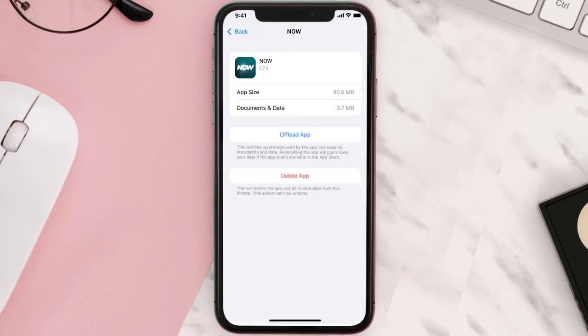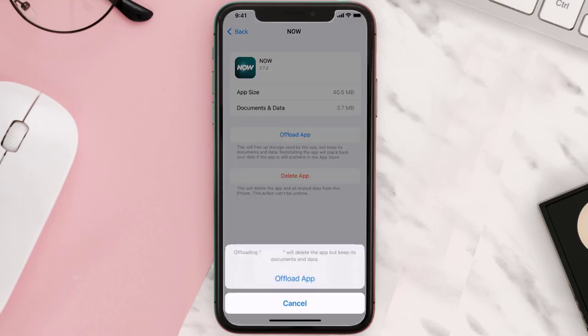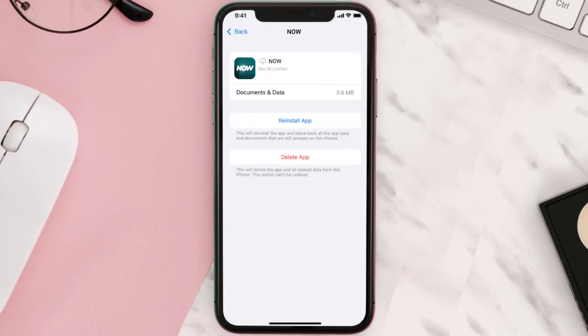Once you're on this screen, tap on Offload App and tap again to confirm. It'll take a bit for processing, and then a Reinstall button will show up — simply tap on it to reinstall the app.